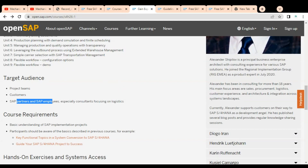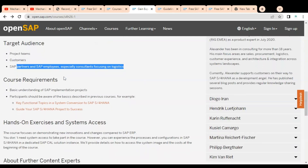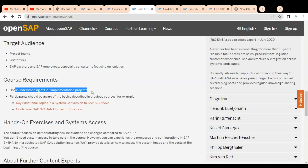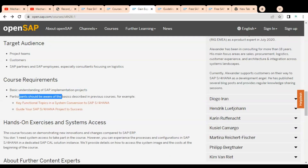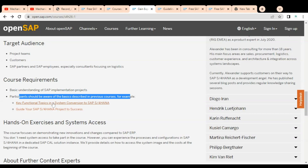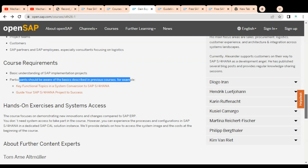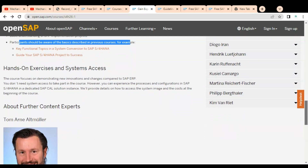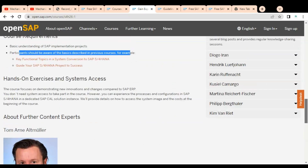The target audience includes project teams, customers, SAP partners, SAP employees — especially consultants focusing on logistics — and students who want a career in the SAP field. The course requirements include a basic understanding of SAP implementation projects, and participants should be aware of basic topics described in previous courses, such as key functional topics in system conventions.